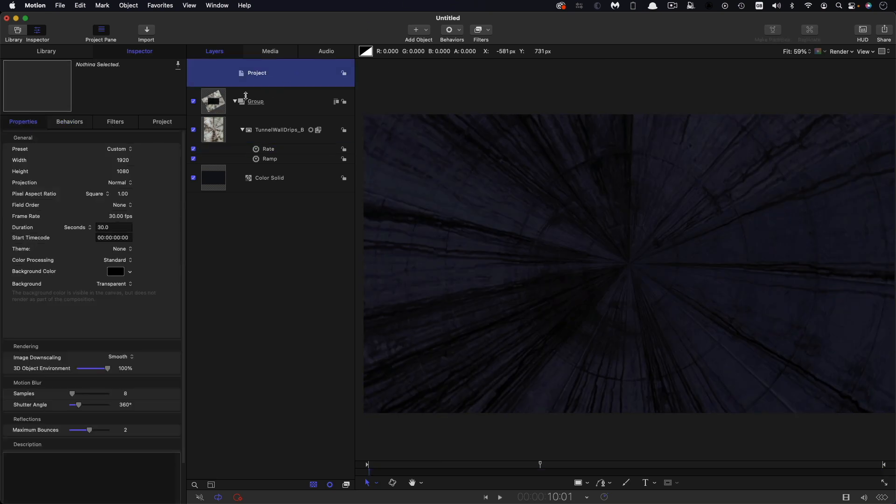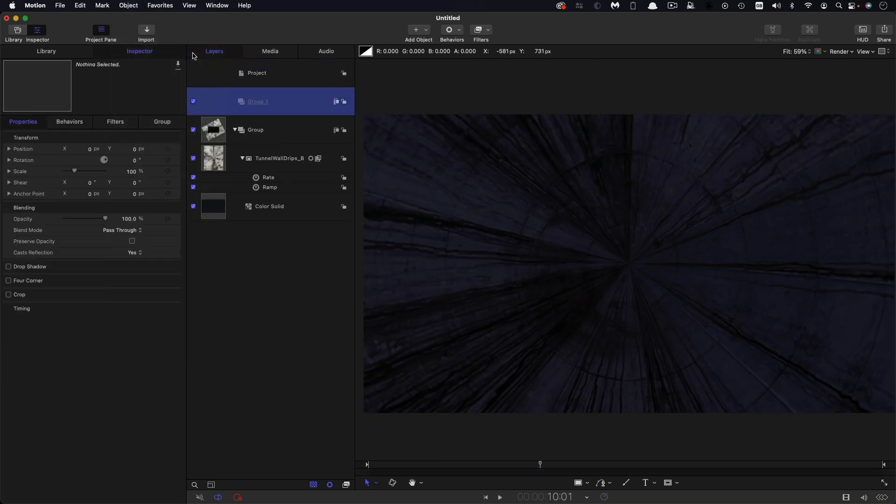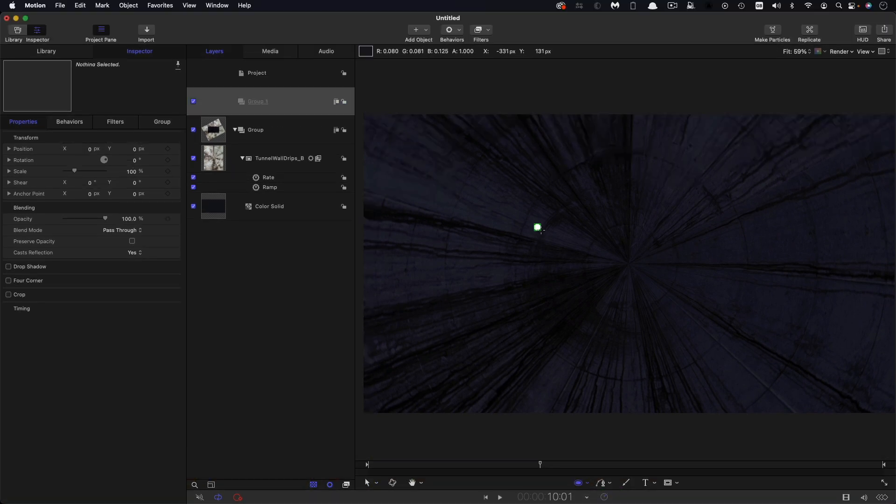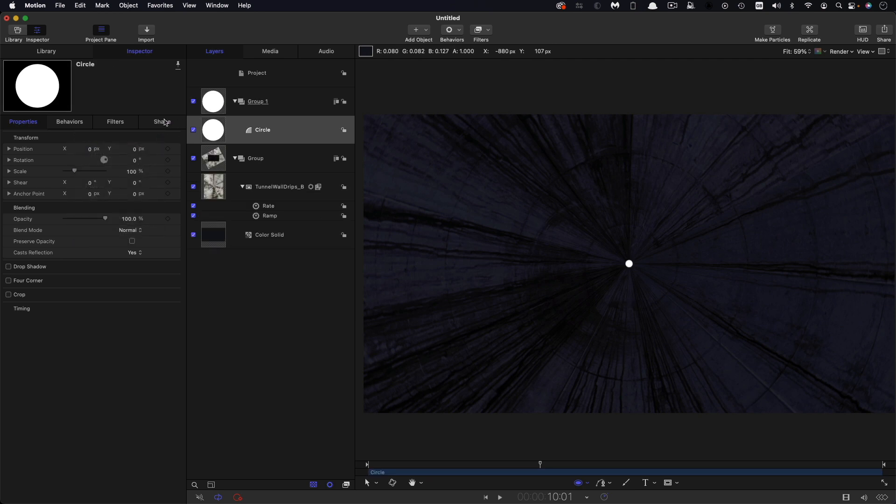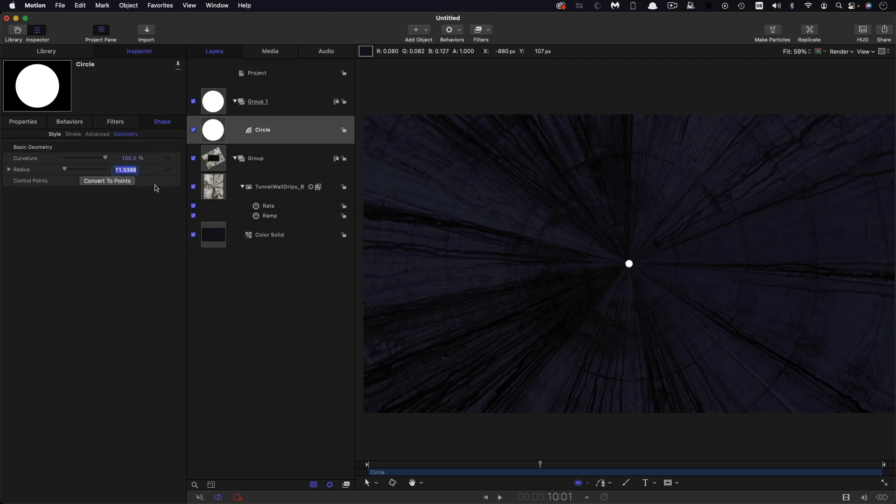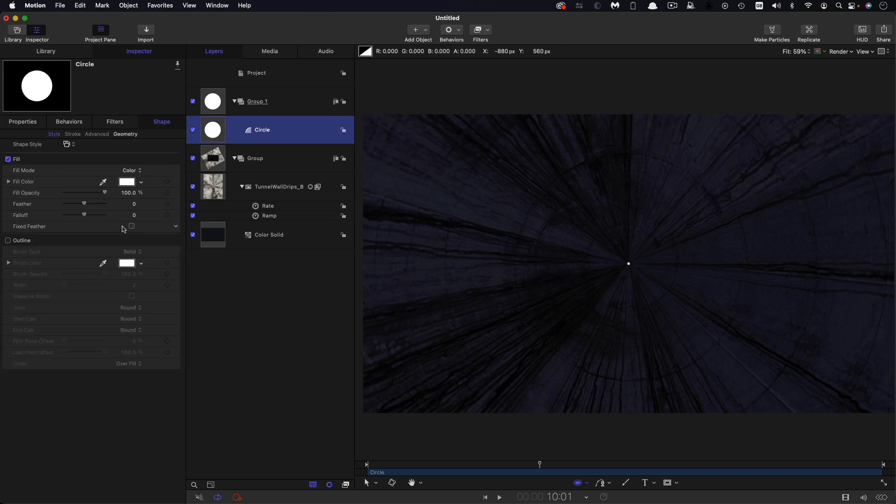So the next thing I'm going to do is make a new group. So objects, new group, and I'm going to come down and select the circle tool, holding down the shift key, draw out a small circle, center it up, come over to shape, geometry, and let's set this radius to three. And over in style, I'm going to set its feather to two.